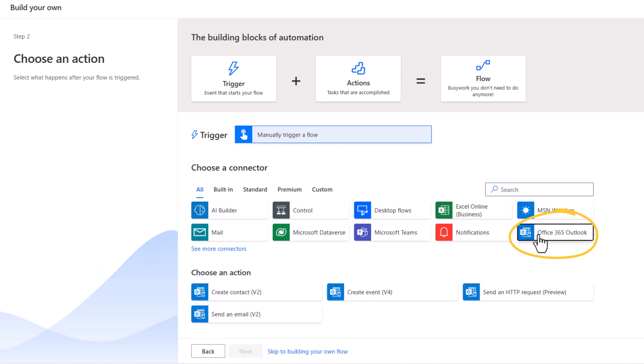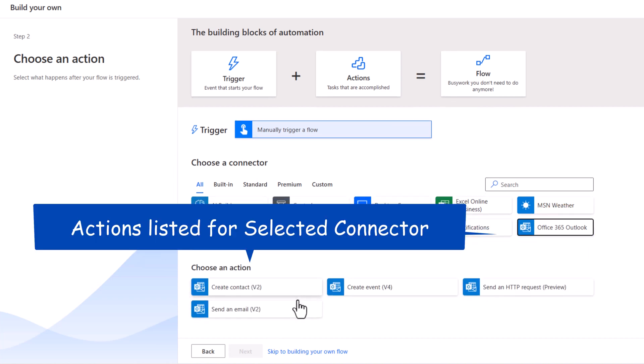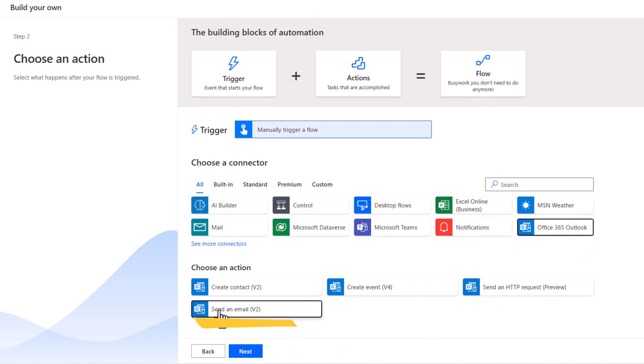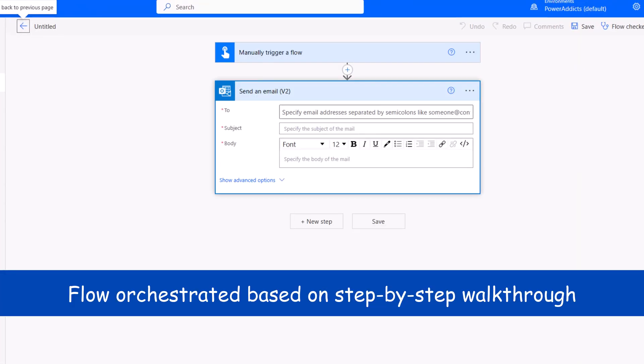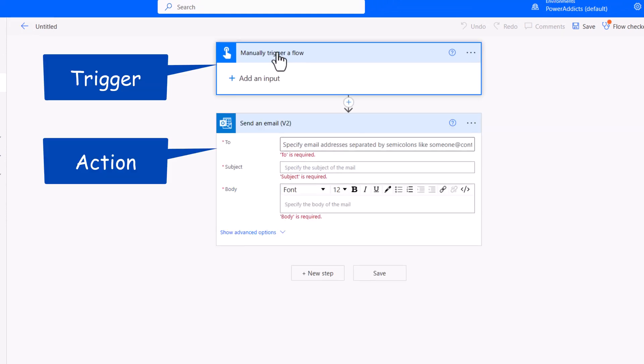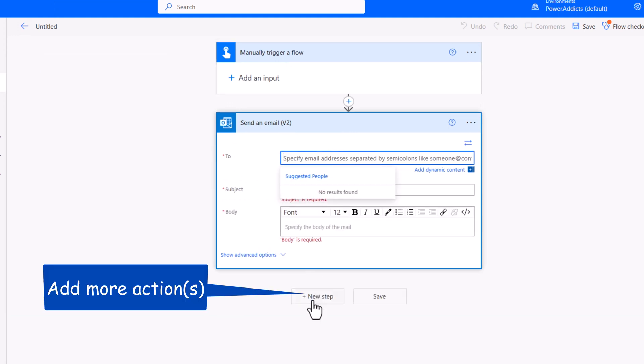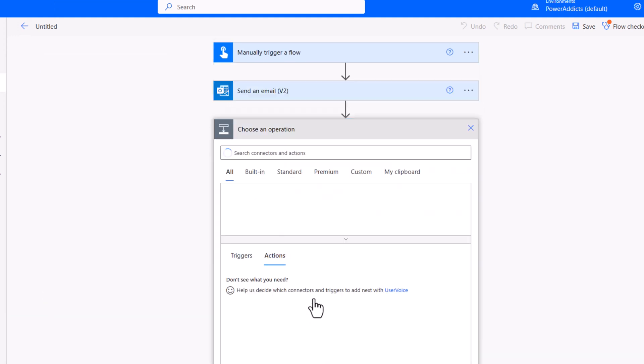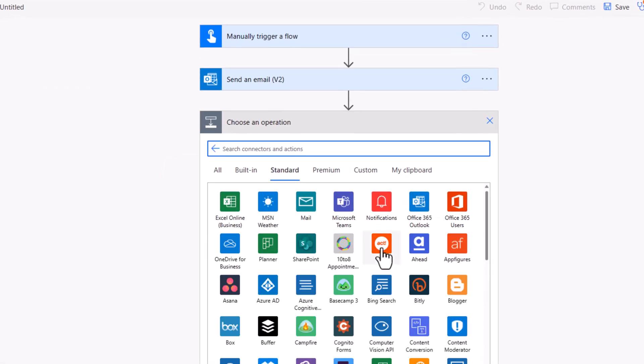I simply have to select a connector, and it will highlight all the actions. Pick the send an email action, and click Next. And this takes me directly to the flow designer experience. The flow triggers manually. I have the action to send an email. Of course, I can add more actions in the flow by selecting connectors and defining additional actions.